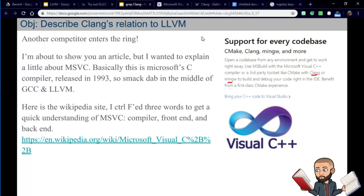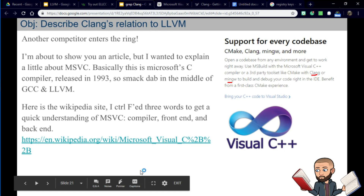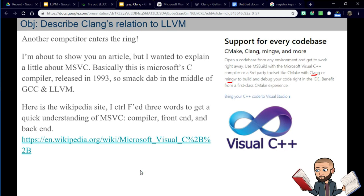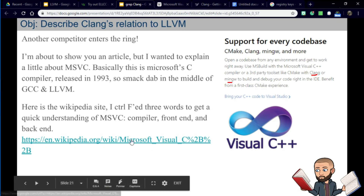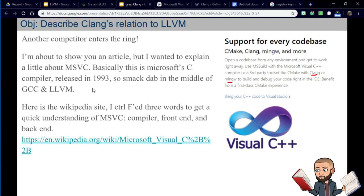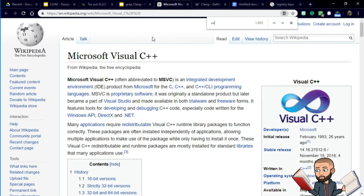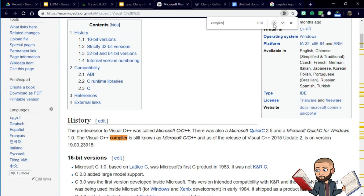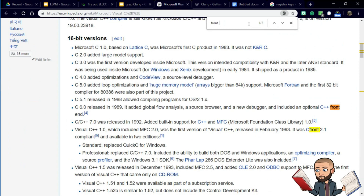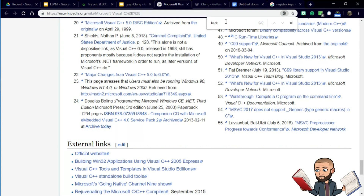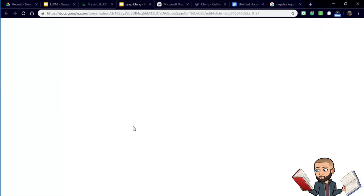There's another C compiler called MSVC. It's a bit older than LLVM but still younger than GCC, coming about in 1993. I have zero experience with this particular compiler, but looking at its Wikipedia page, after searching for 'front end' and 'back end,' I came to the conclusion that it is more similar to GCC than to Clang.